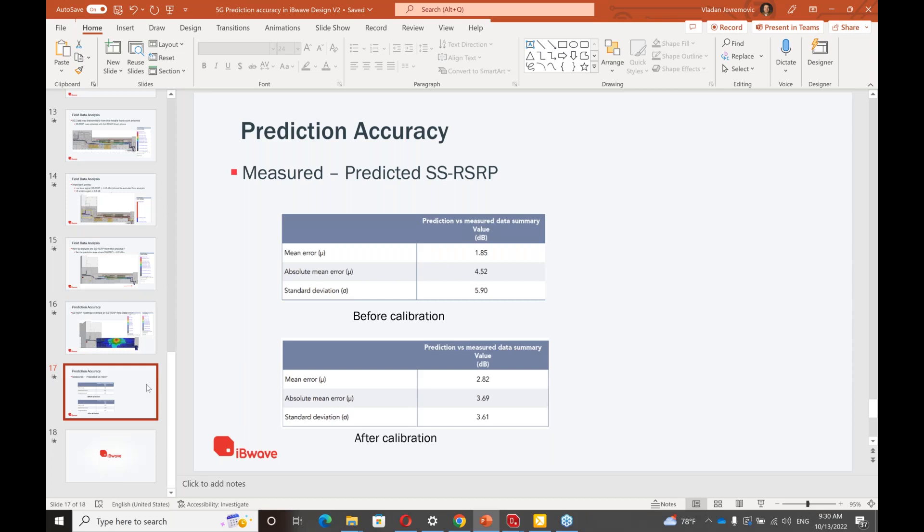Is the accuracy achieved with default link budget components available in IBwave? The accuracy is what I have, yes, from our database and using the values for materials. All default is what you see here in the first screenshot of predicted measurements, predicted SS-RSRP, mean error, absolute mean error, standard deviation. Yes. That basically is all default IBwave. And this is calibrated.